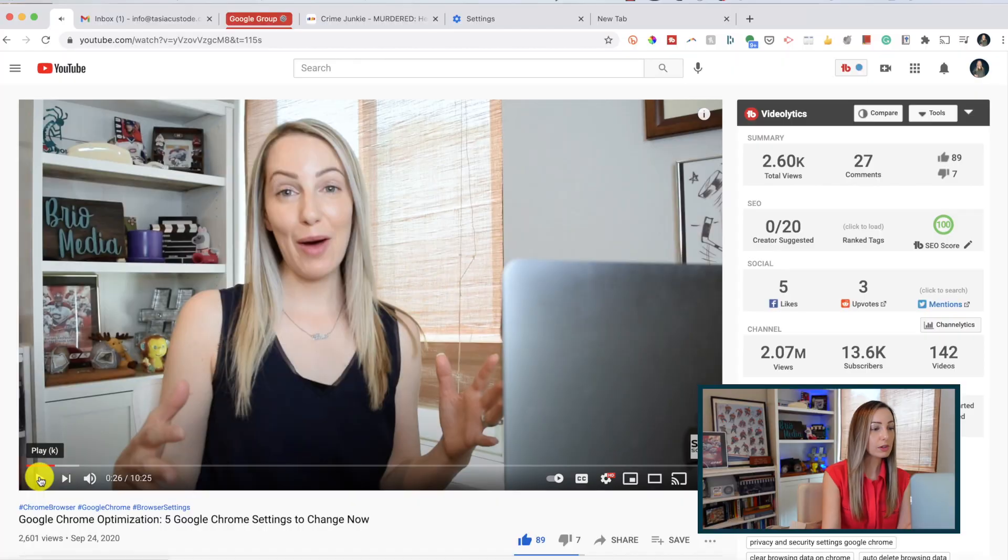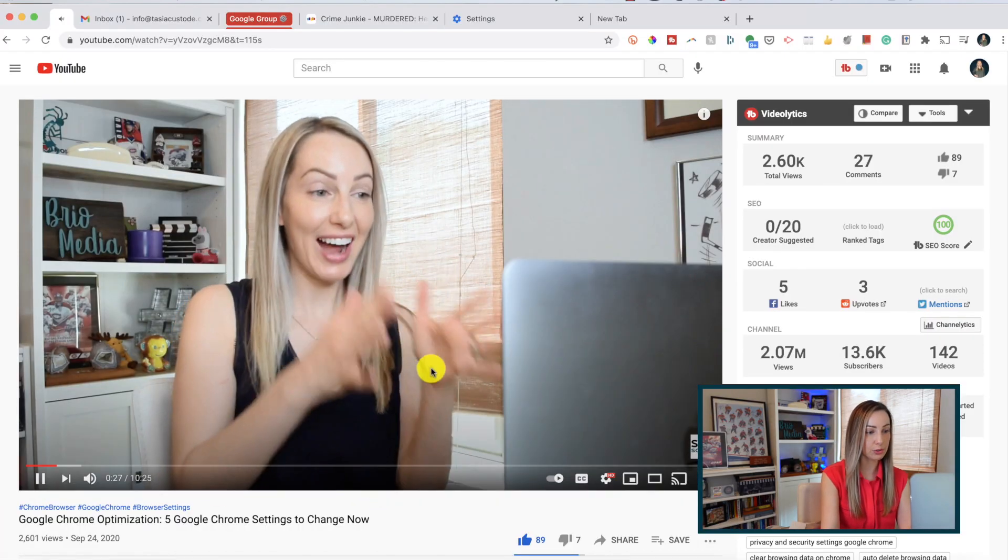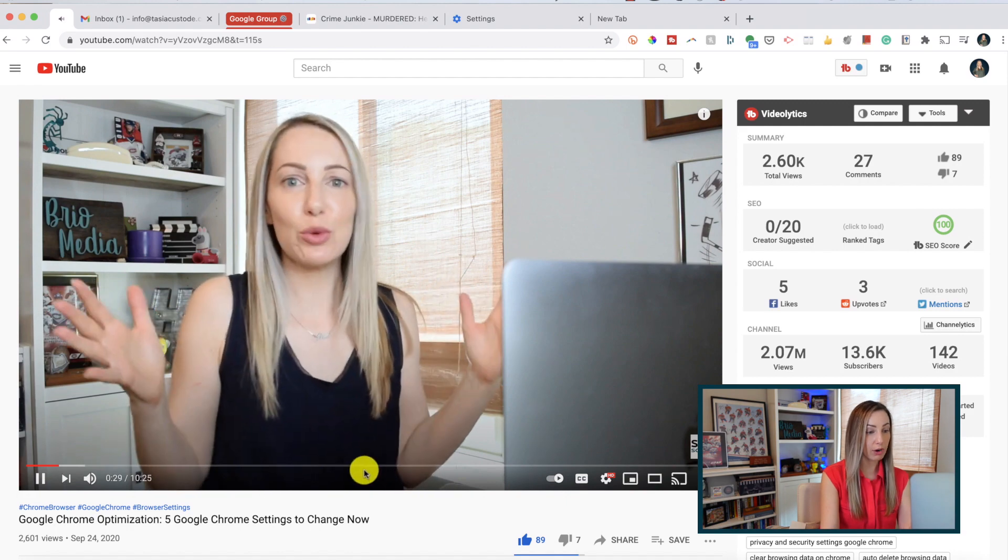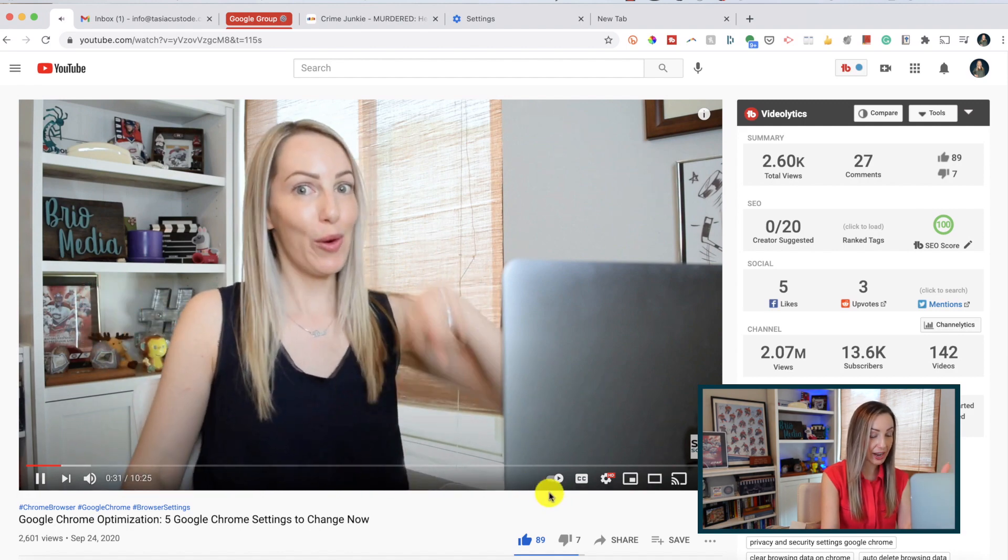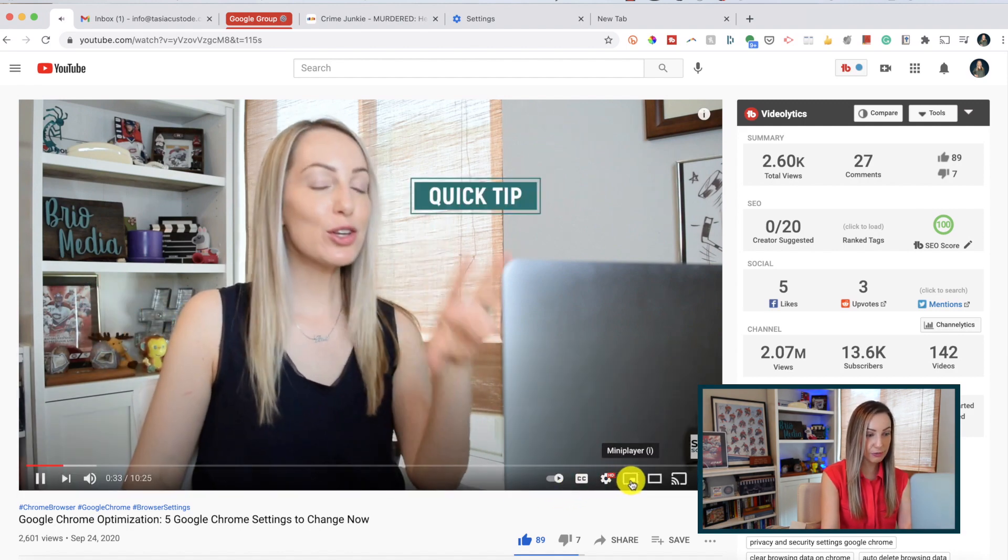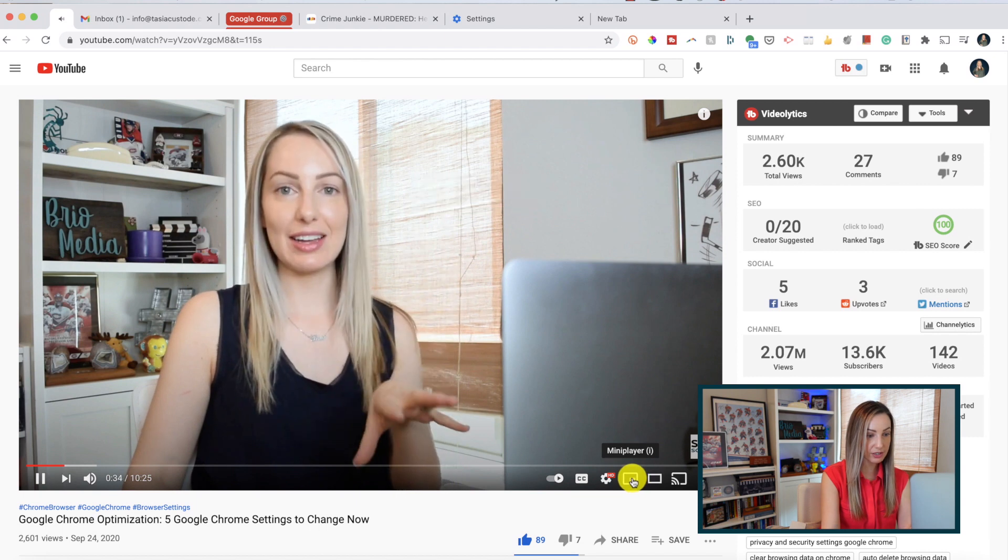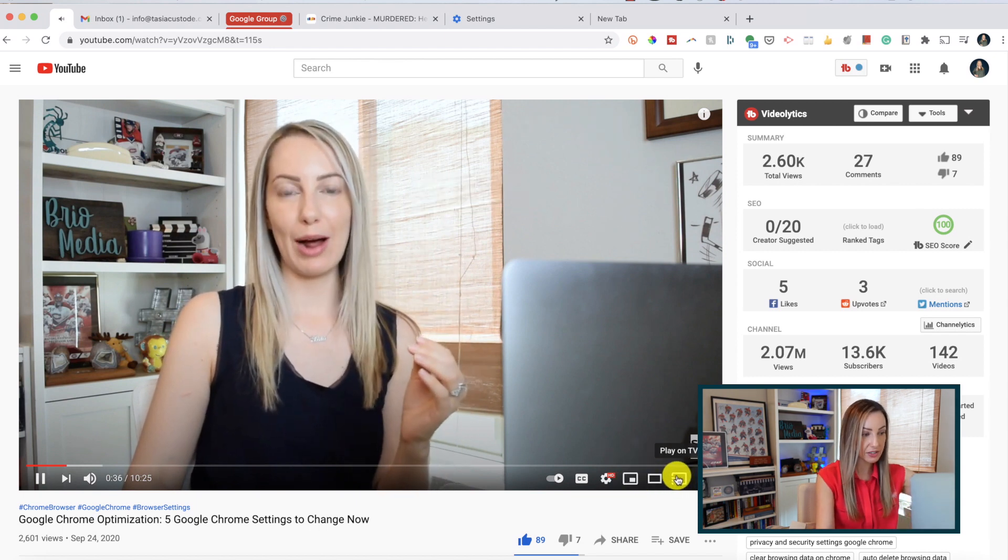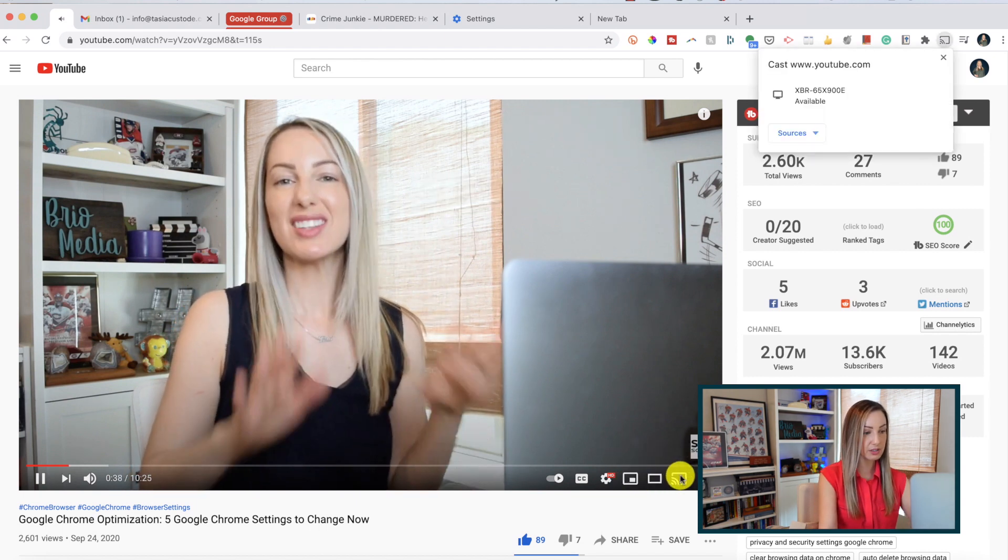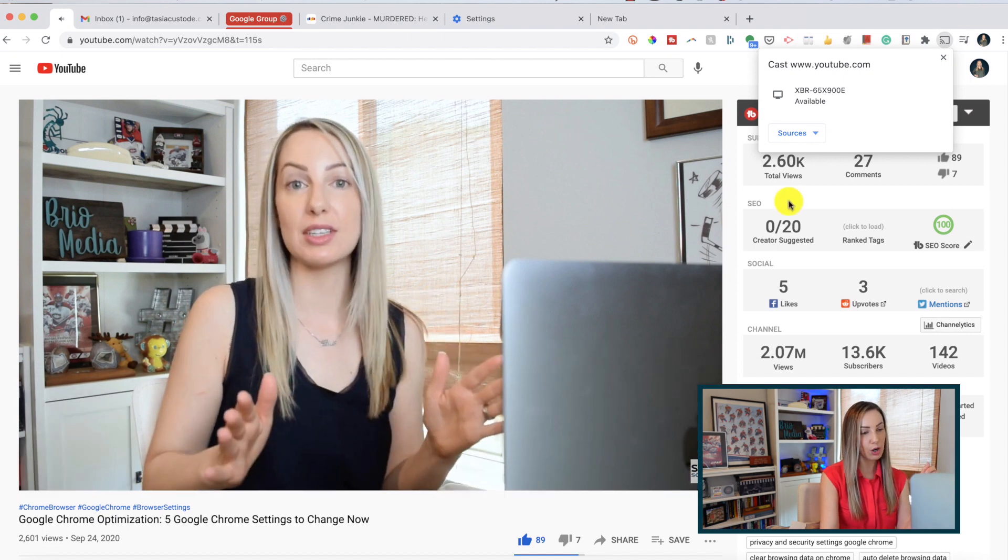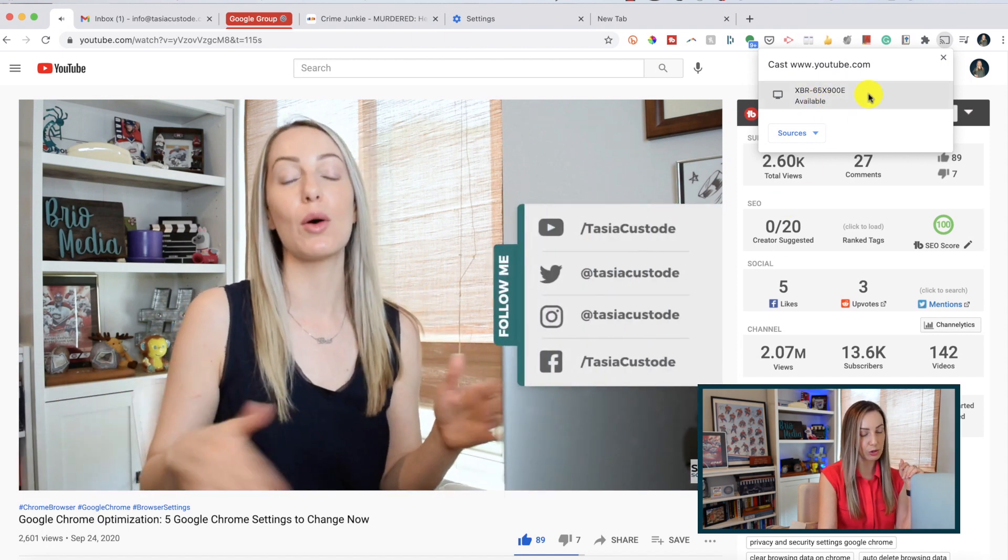Now, you can also cast directly from a youtube video. So let's say we want to play this youtube video on our smart tv. Right here in the play bar of the youtube video, we have the chromecast symbol. If you hover over it, it'll tell you that this is the play on tv symbol. All you need to do is select that and the youtube video will automatically be on the big screen.